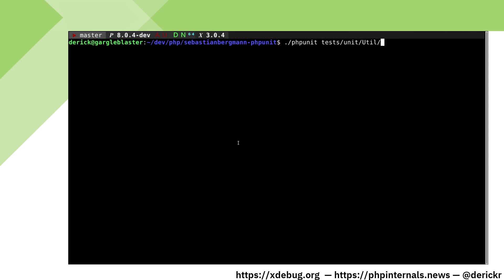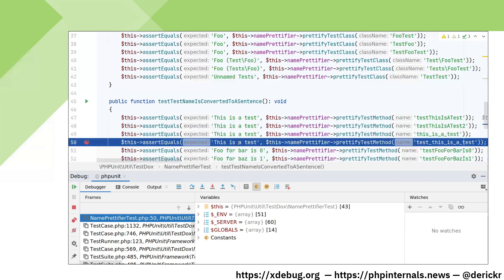Just running the unit tests on the command line will not start the debugger. You need to trigger the debugger by using an environment variable. As soon as we hit the breakpoint, it pops up in PHPStorm and we can inspect what's going on.